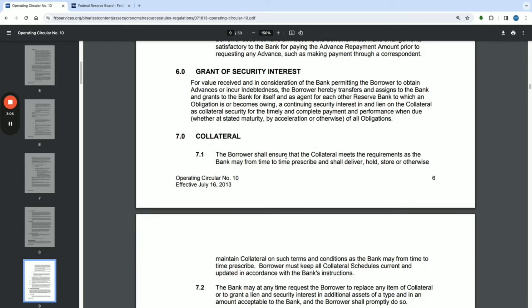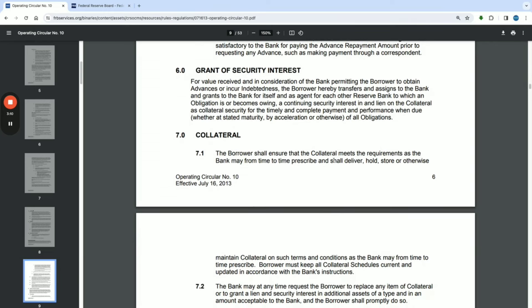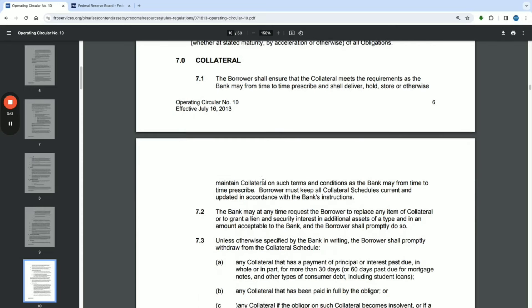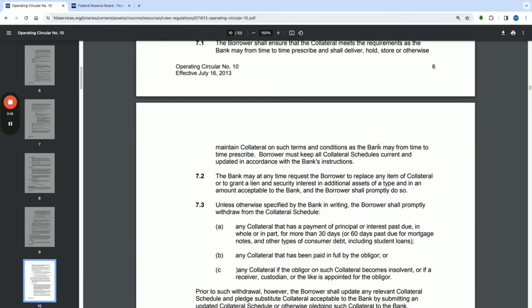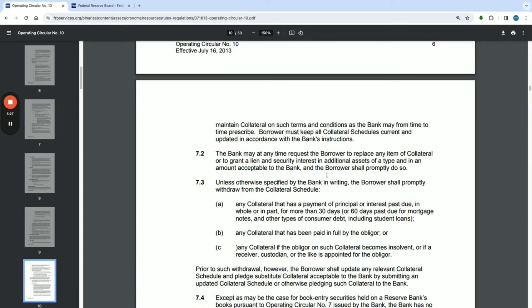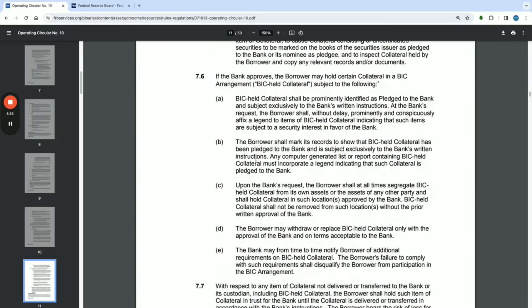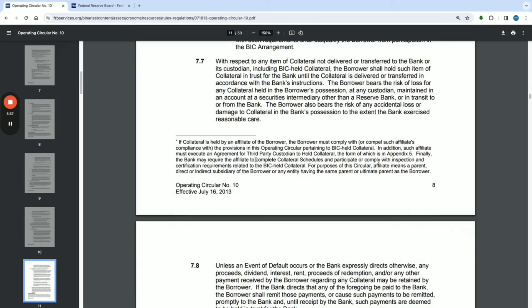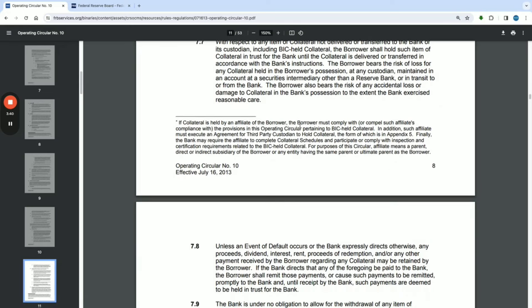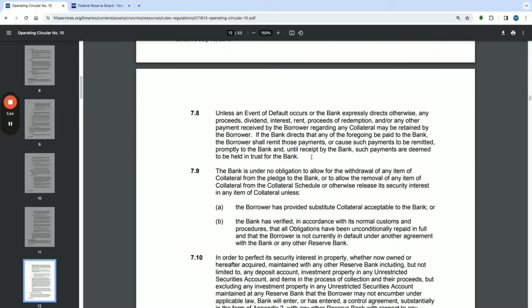On collateral: the borrower shall ensure that the collateral meets the requirements the bank may from time to time prescribe, and shall deliver, hold short, or otherwise maintain collateral on such terms and conditions as the bank may prescribe. Borrowers must keep all collateral schedules current and updated in accordance with the bank's instructions. If collateral is held by an affiliate of the borrower, the borrower may comply with or compel such affiliate's compliance with the provisions of this Operating Circular pertaining to BIC-held collateral. There is a lot of good information here when we start exploring.